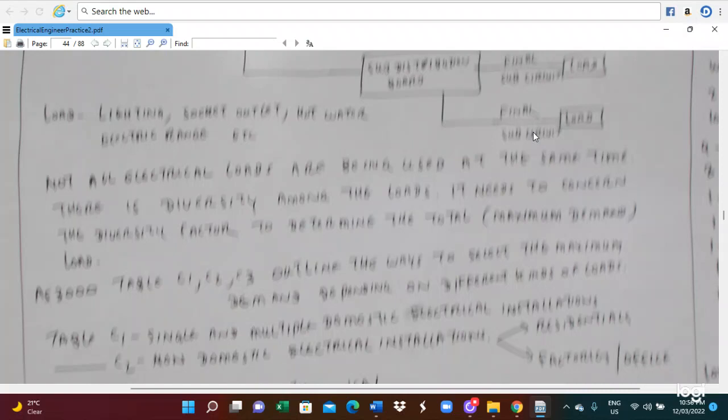Not all the electrical loads are being utilized at the same time. The time difference between one load and another load is what we call diversity. Diversity means not all electrical loads are used at the same time — they operate at different times. For example, one load operates in the morning from 7 to 8 a.m., but some loads operate around 8 to 9 a.m. This is why we call it diversity.